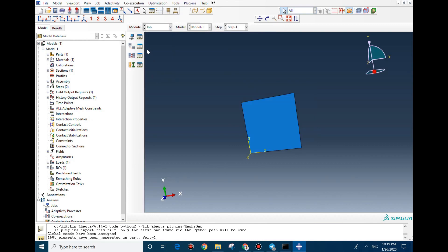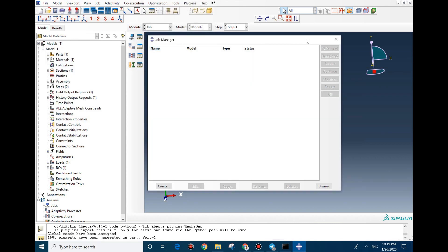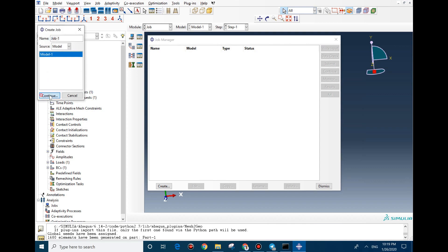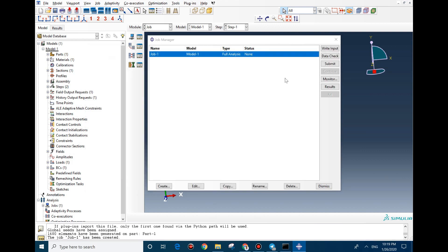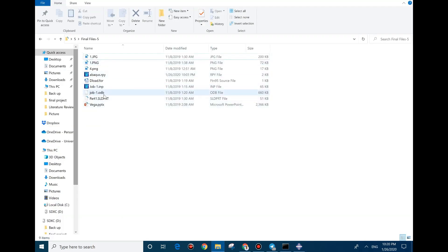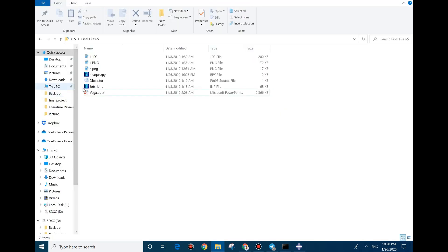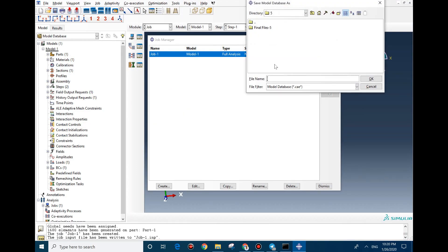Then we go to Job. Before going to Job, I need to set the working directory. Now we can create a job — we don't need to change anything, everything is fine. We should write the input file. After writing the input file, we can see in our directory a file named job.inp. I also prefer to save the model, which I'll call deload.